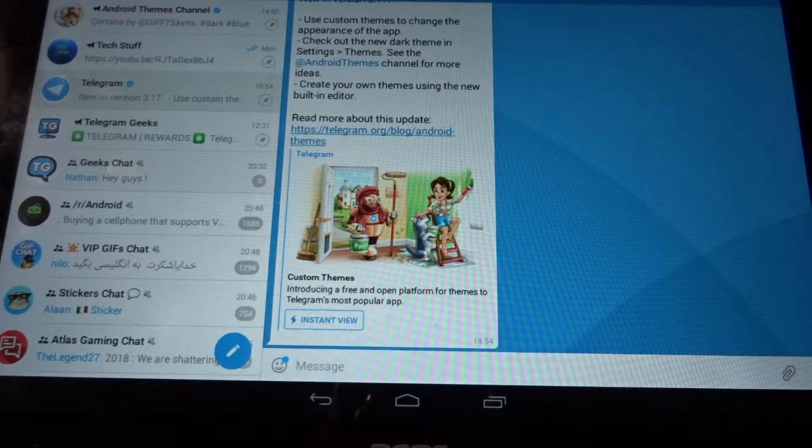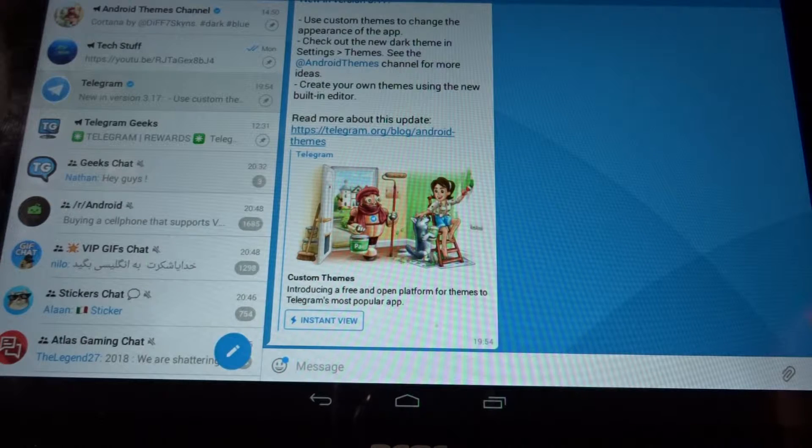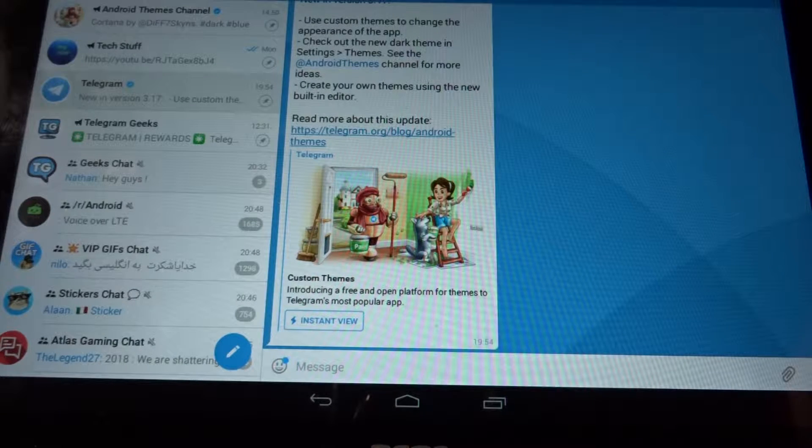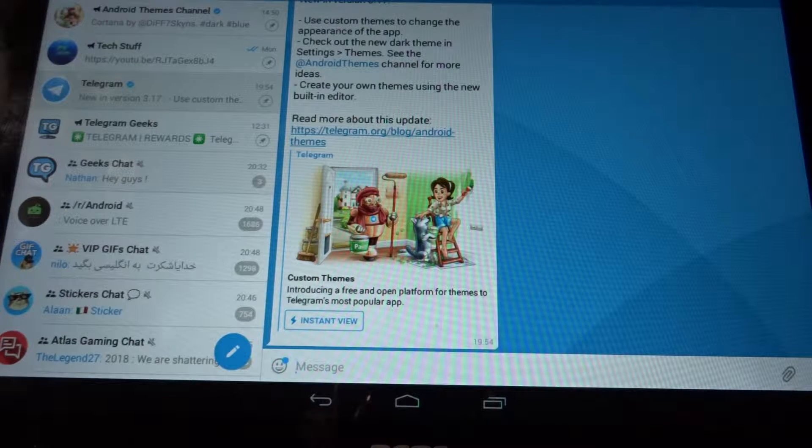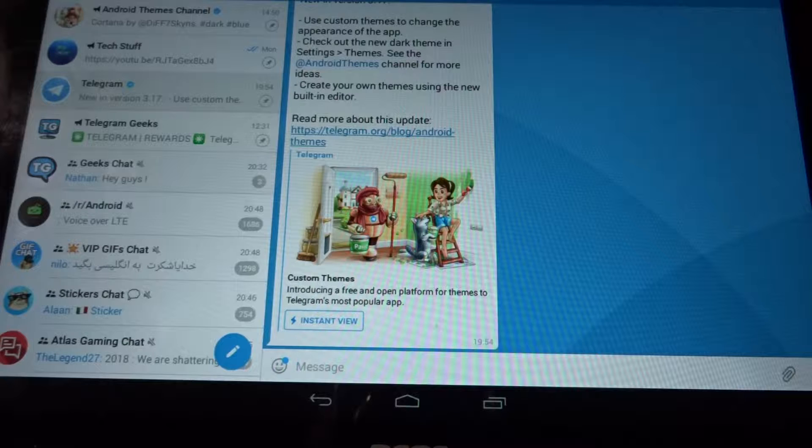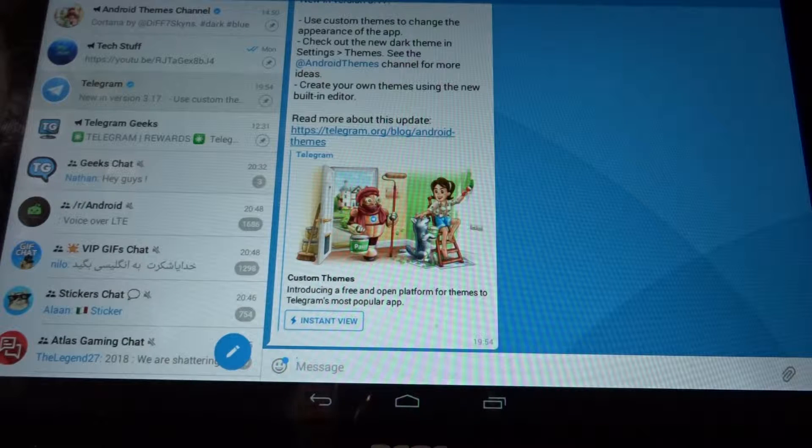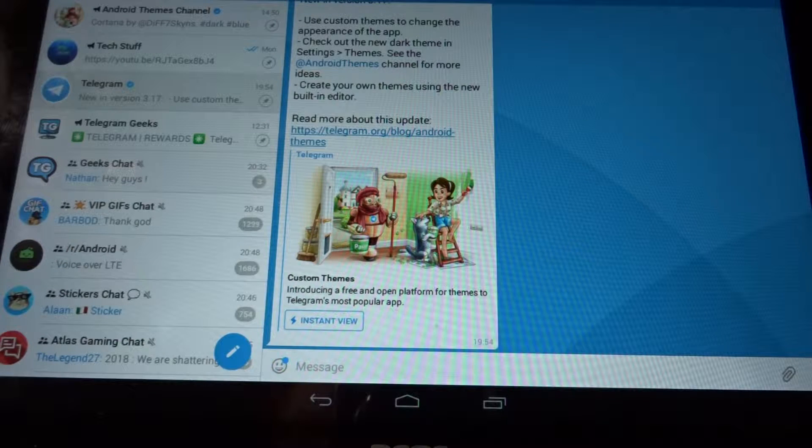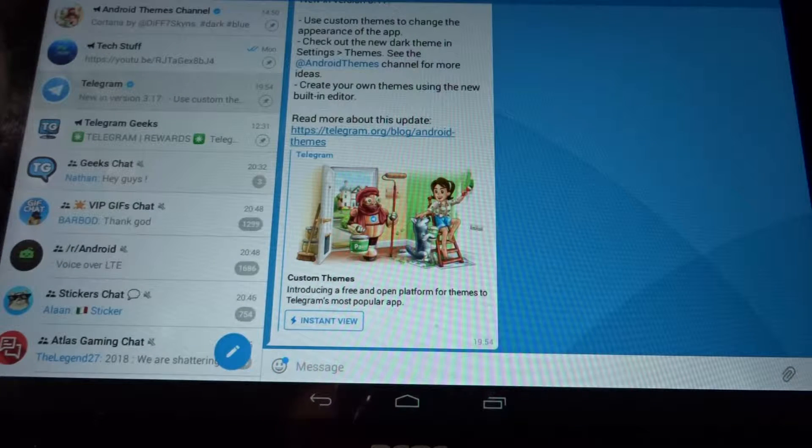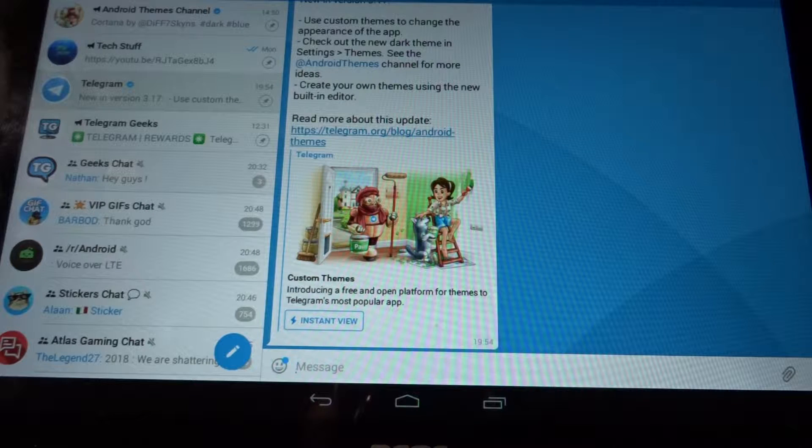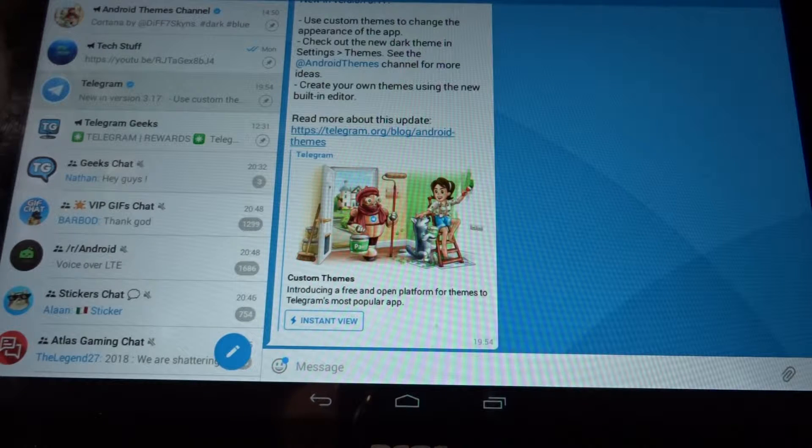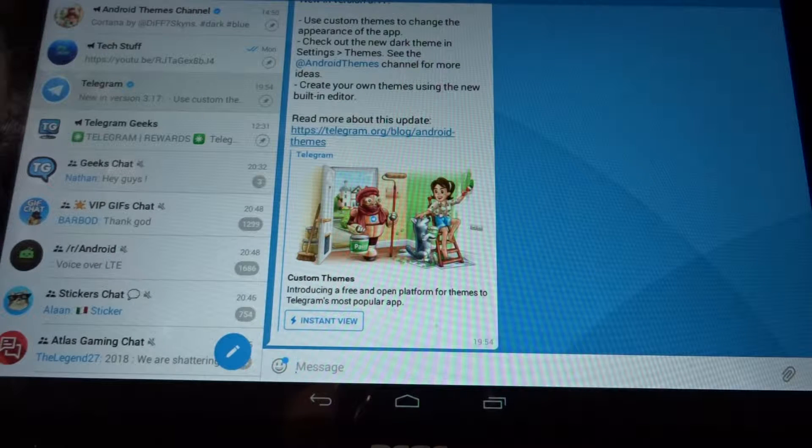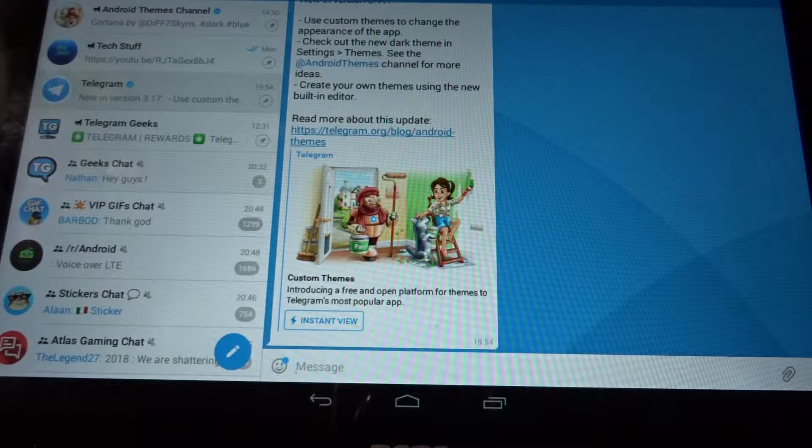Hi guys, TechStuff here. Today I want to show you what's new in Telegram. With update 3.17, themes have been added for Android, so now you can download them, install them, and use them. Let's just do it right now.